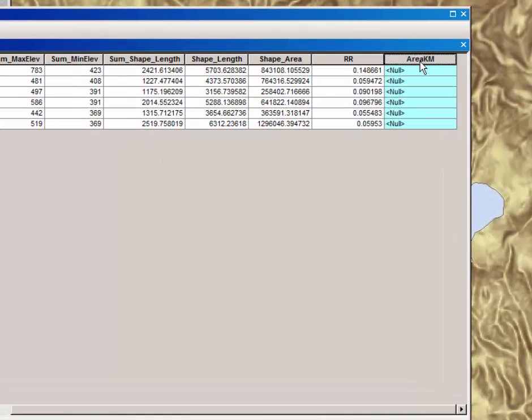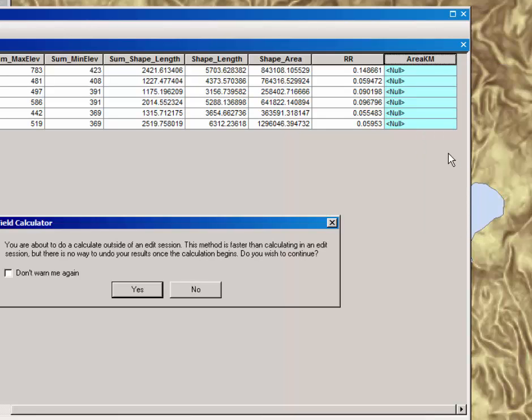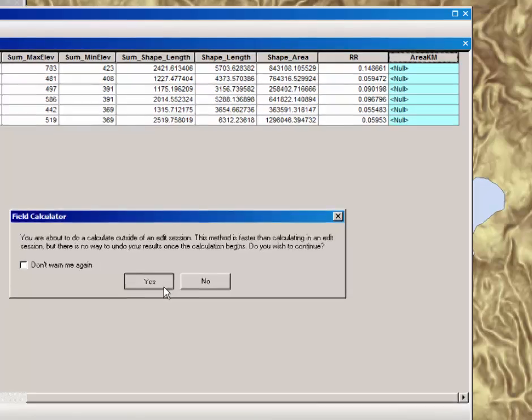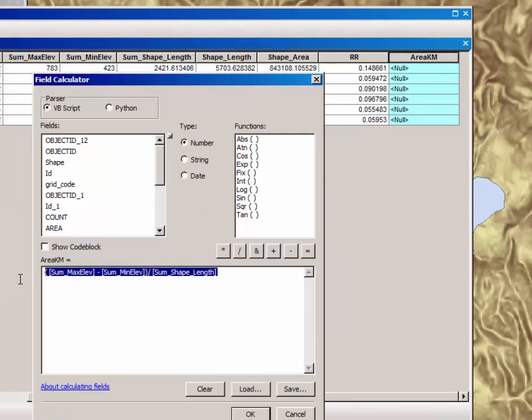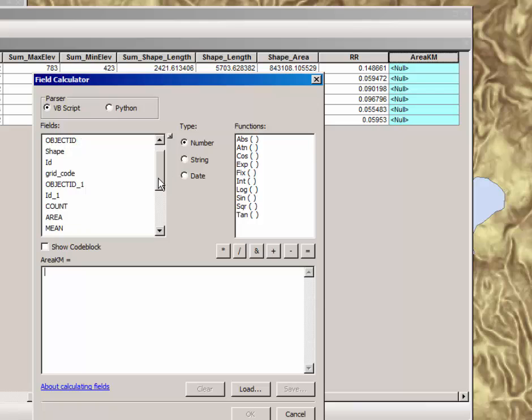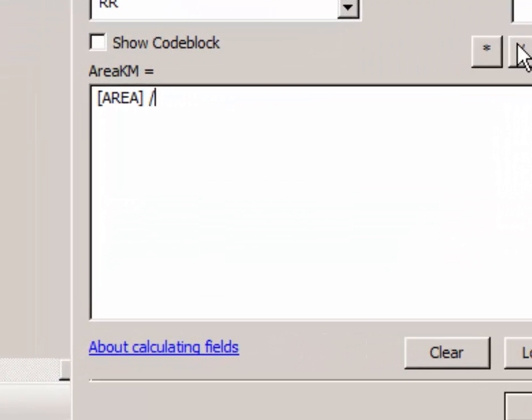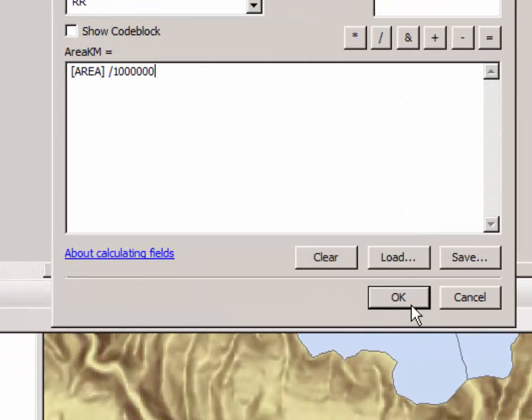Now repeat the process with area in kilometers. Select Field Calculator. Select Yes. You will have to erase the old formula. Highlight and press Delete. And for this formula, we are just going to double-click on Area to select it and we're going to divide it by 1 million in order to get area in kilometers from area in square meters. Click OK.